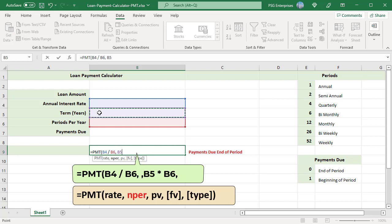Third argument is PV, present value, also known as principal or loan amount. The PMT function returns a negative value. If you want it to return a positive value, a negative PV value should be passed.